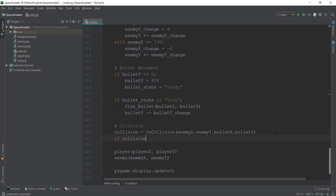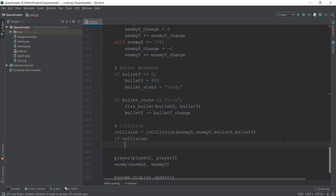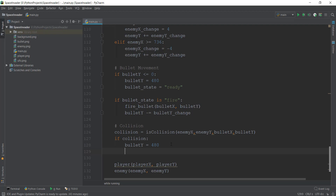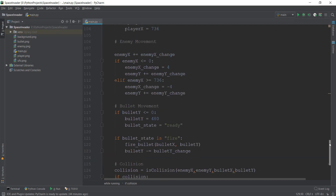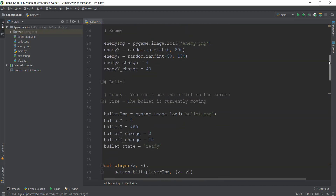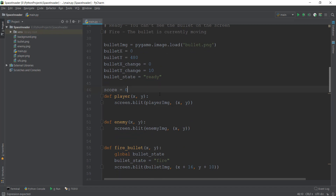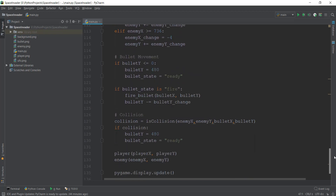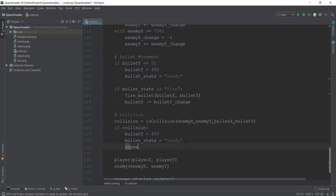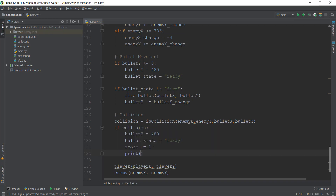Then write a condition: if collision. If a collision is occurring, the first thing we want is to reset the bullet to its starting point, so set bullet_y to 480. Then change bullet_state to 'ready' since the bullet is no longer shown. Next, we want to increase the score. Create a score variable initialized to zero, and then inside the if collision block, write score += 1 to increase it by one each time we hit the enemy. Then print out the score.